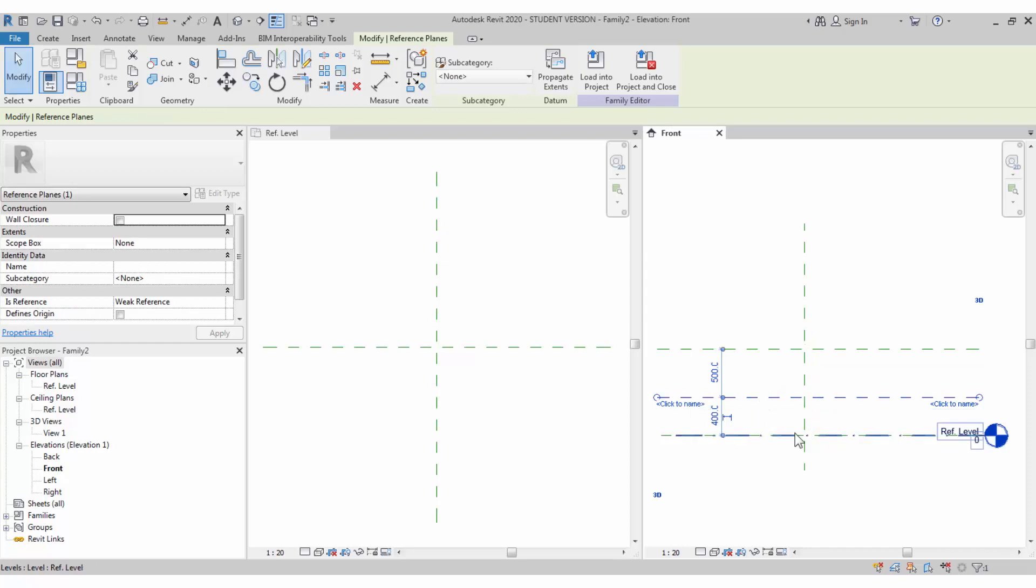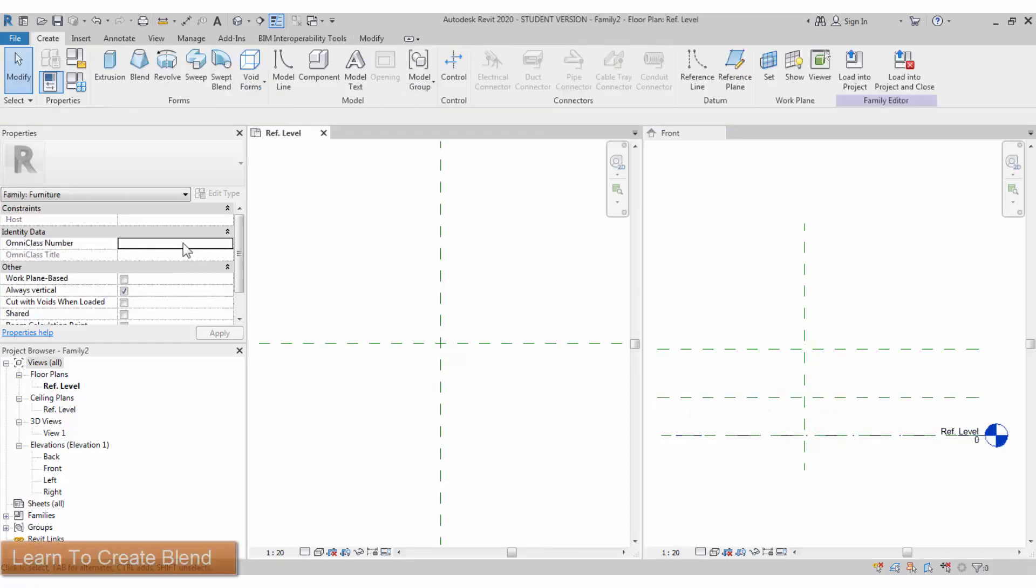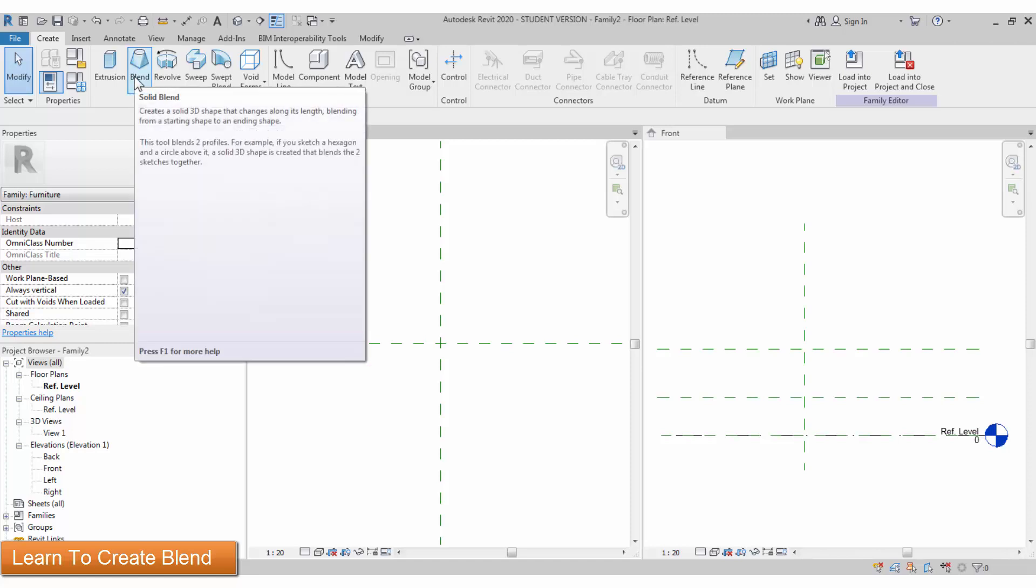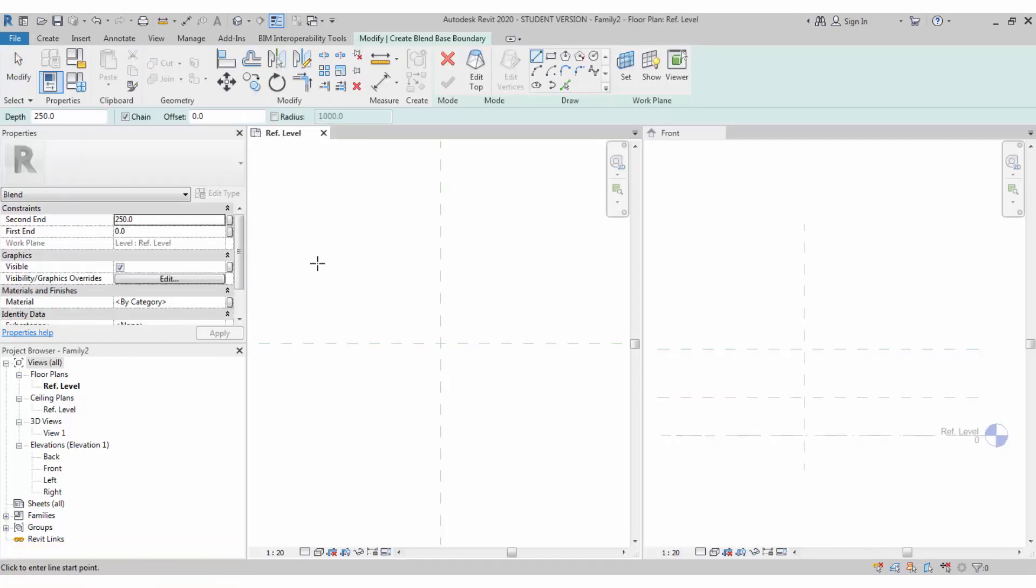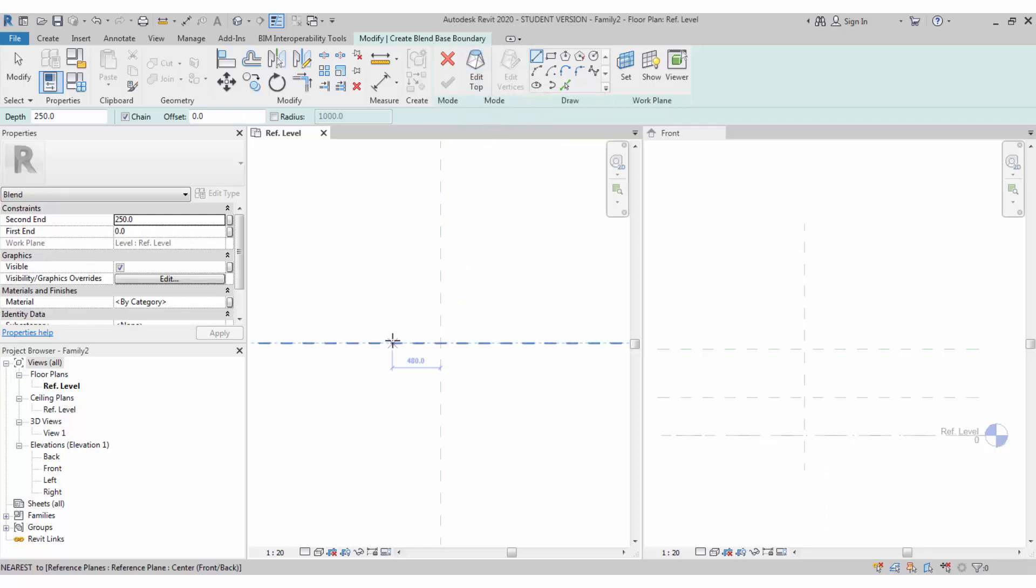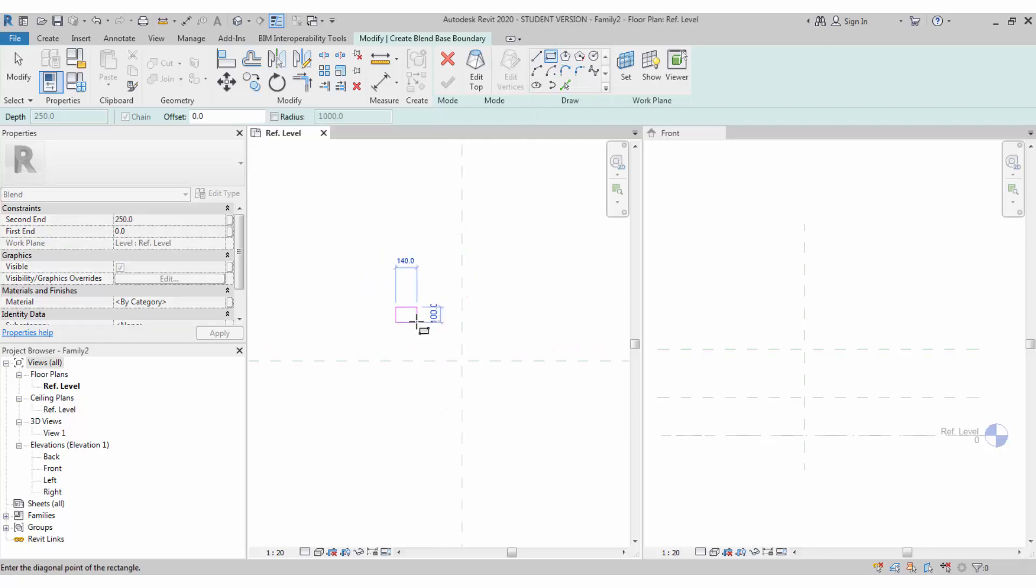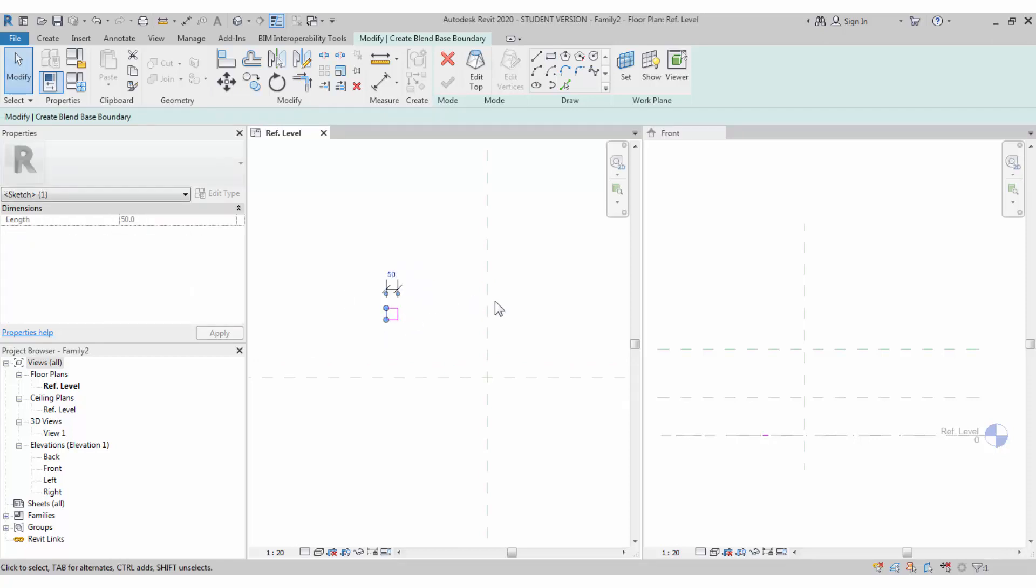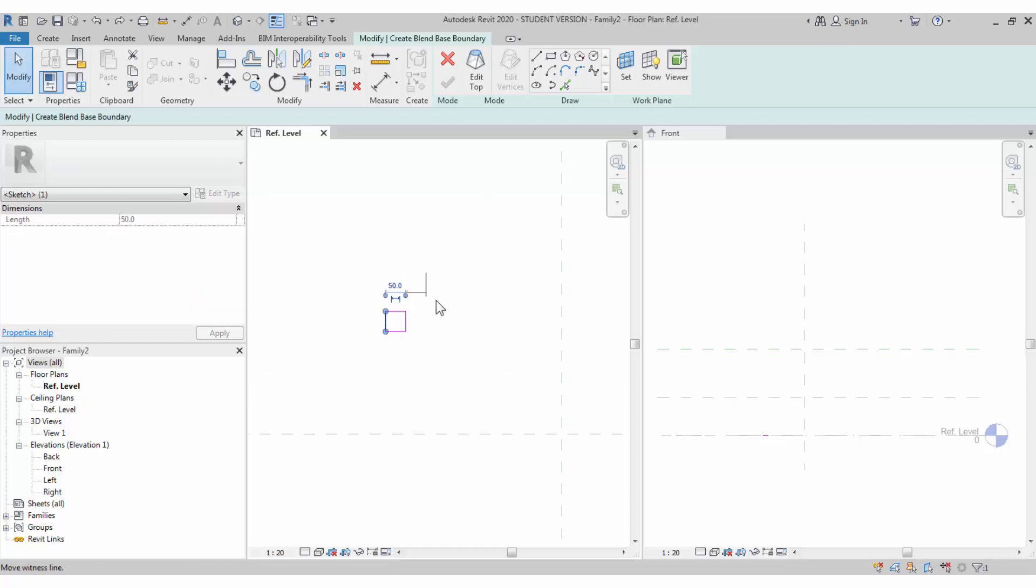Let's create a blend. Blending is a tool which requires two closed profiles at the top and the bottom. It may be any shape, any different shapes. We are in edit bottom. I'm drawing a rectangular shape, selecting the lines, and I can change the dimensions.